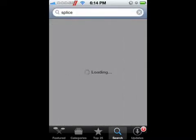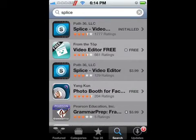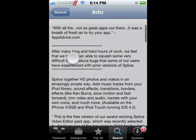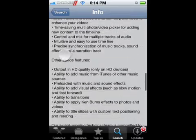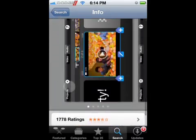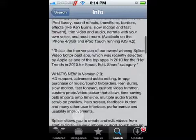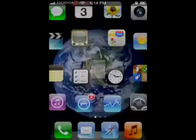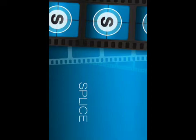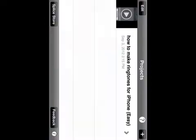Then you go to the App Store and get this video editor called Splice. It's the first one and it's free — you're not gonna have to be charged or anything. Once you get this app, you're gonna go to it and click on the app.